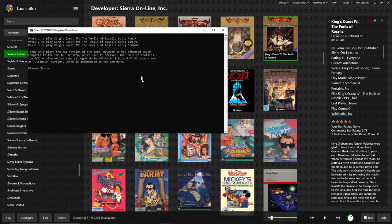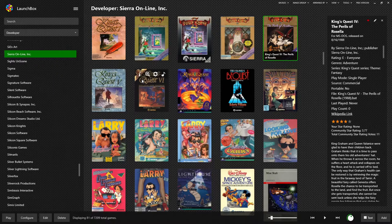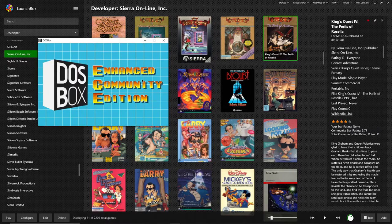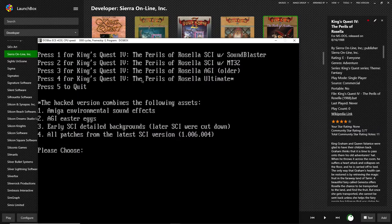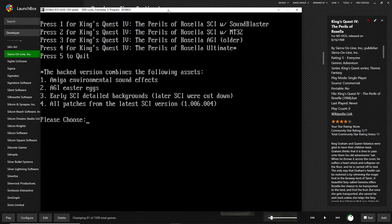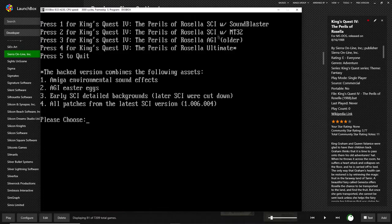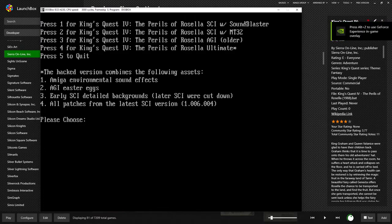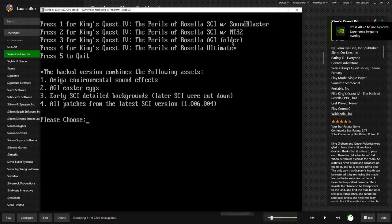For this video, we're going to launch the IBM PC version. DOSBox is launched, and we have more options. Now we can play the game with SCI or AGI. We can play with Sound Blaster MT32. AGI used original PC speaker.